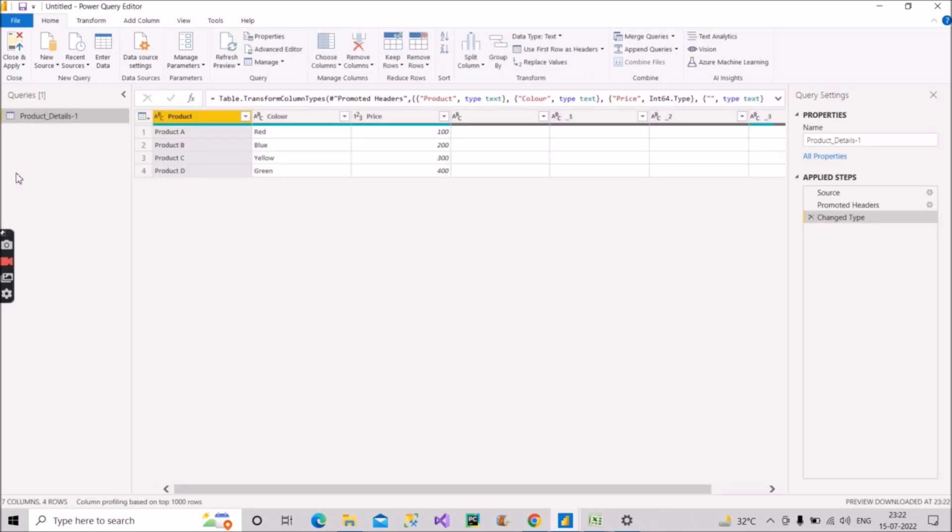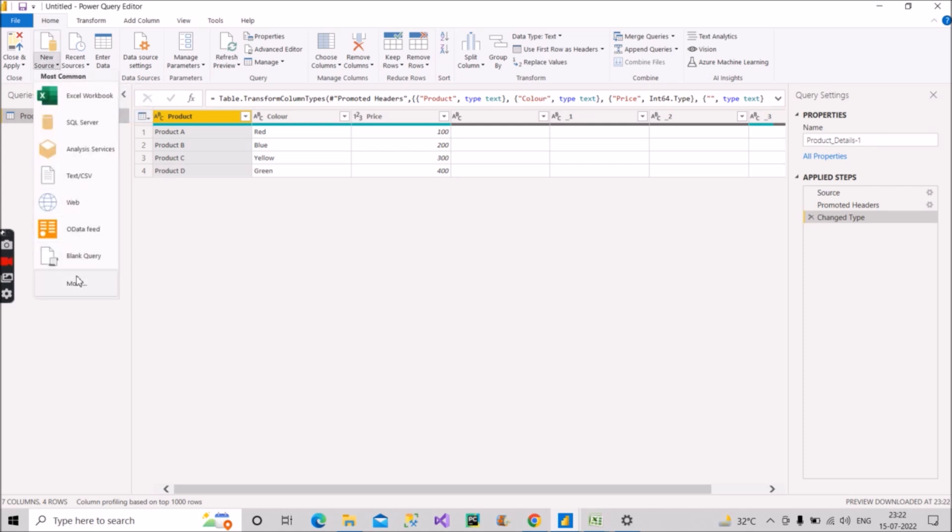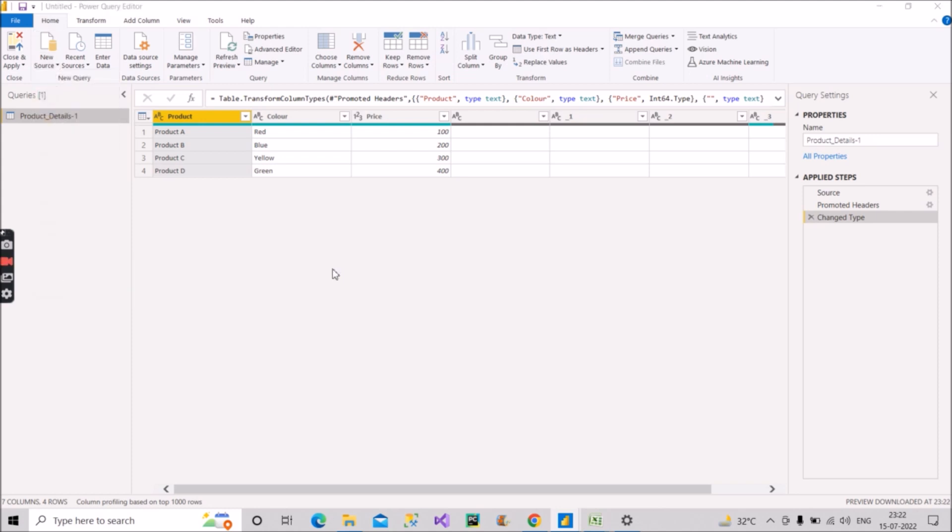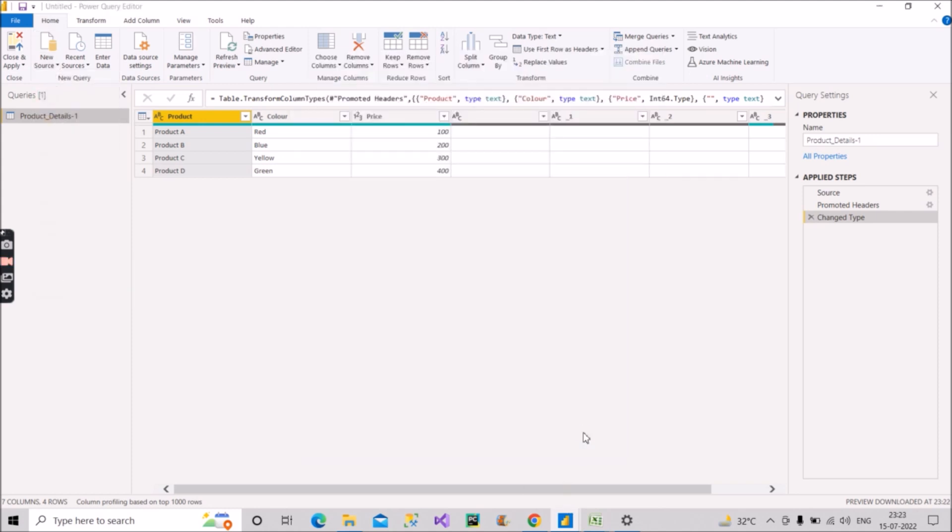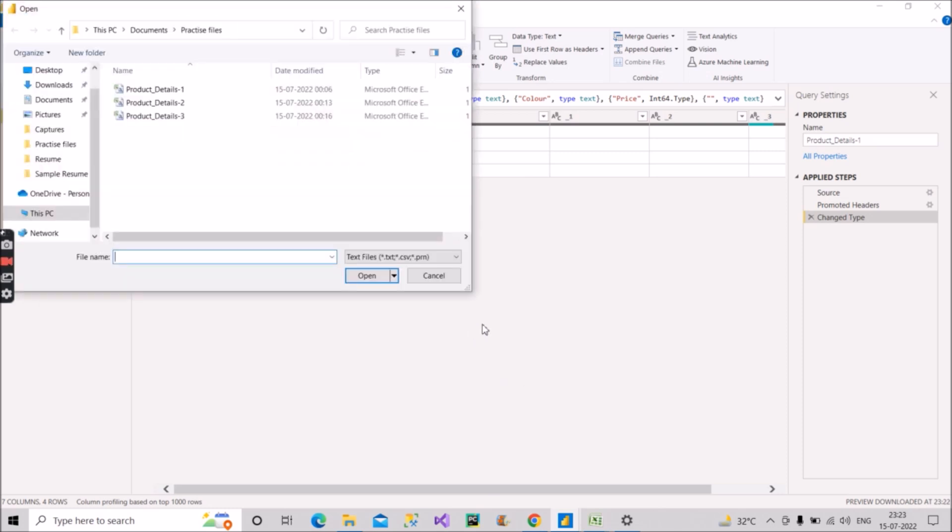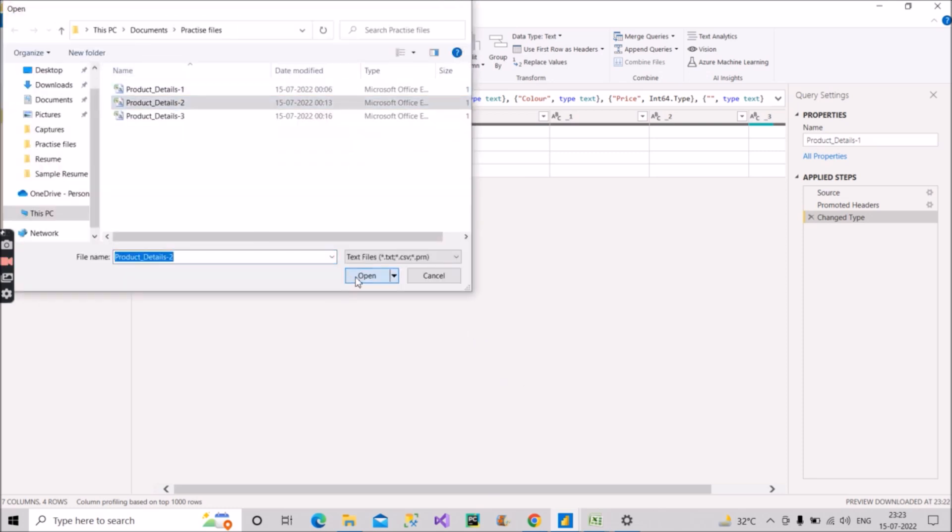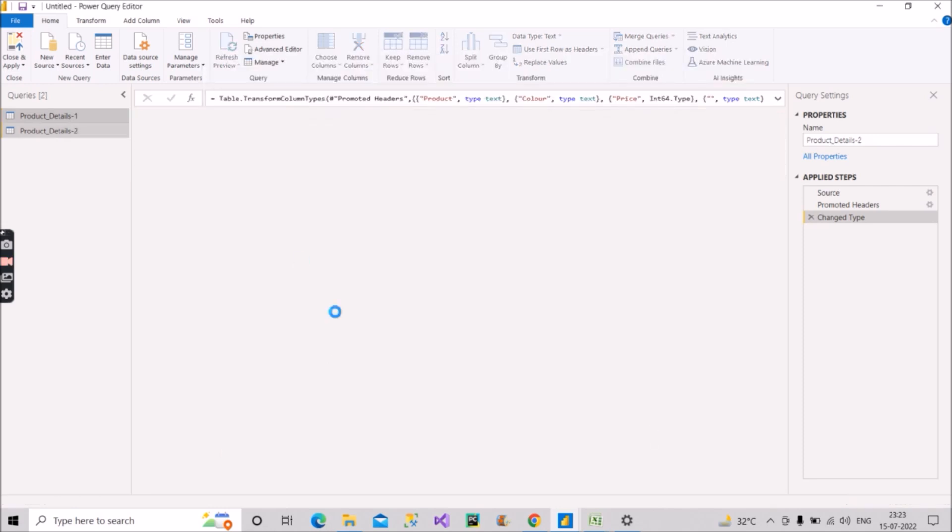So we have product details one here. We have loaded it in our Power Query. Now what we will do: we will again go back to that new source and click on more and click on CSV file, connect product details two, open, okay. So now you have loaded product details one, product details two. I am not loading product details three.